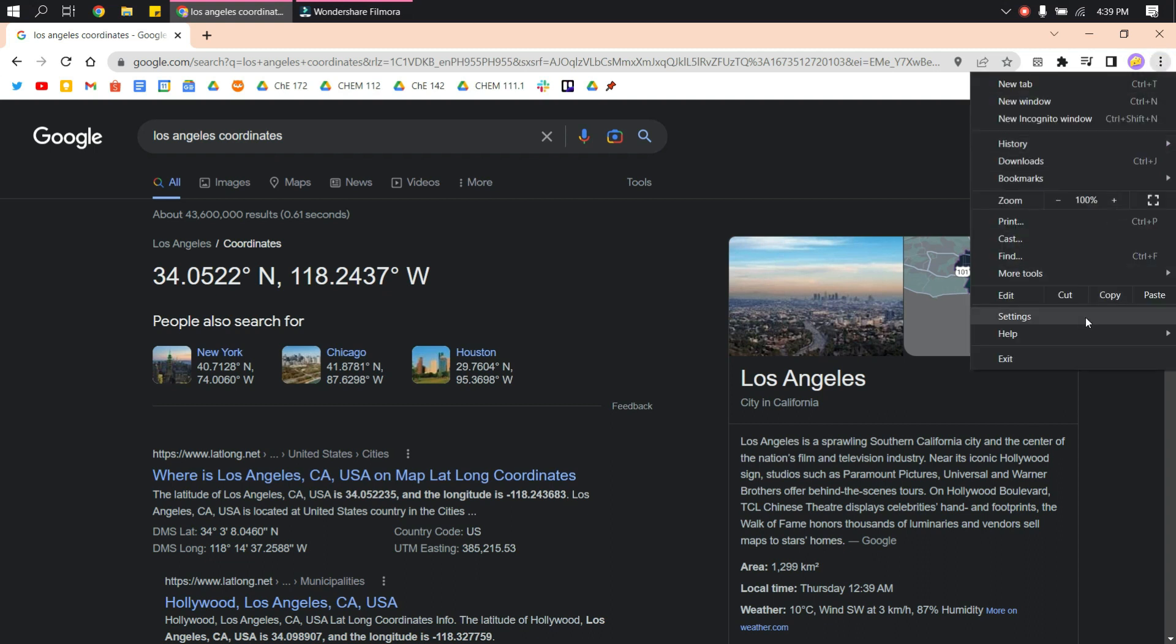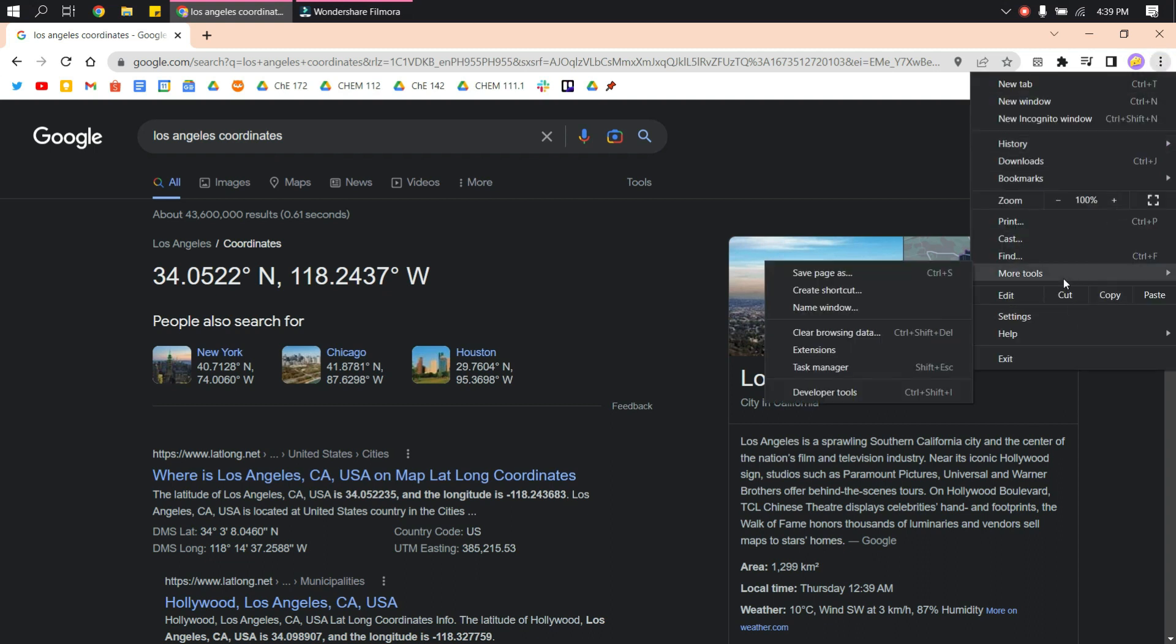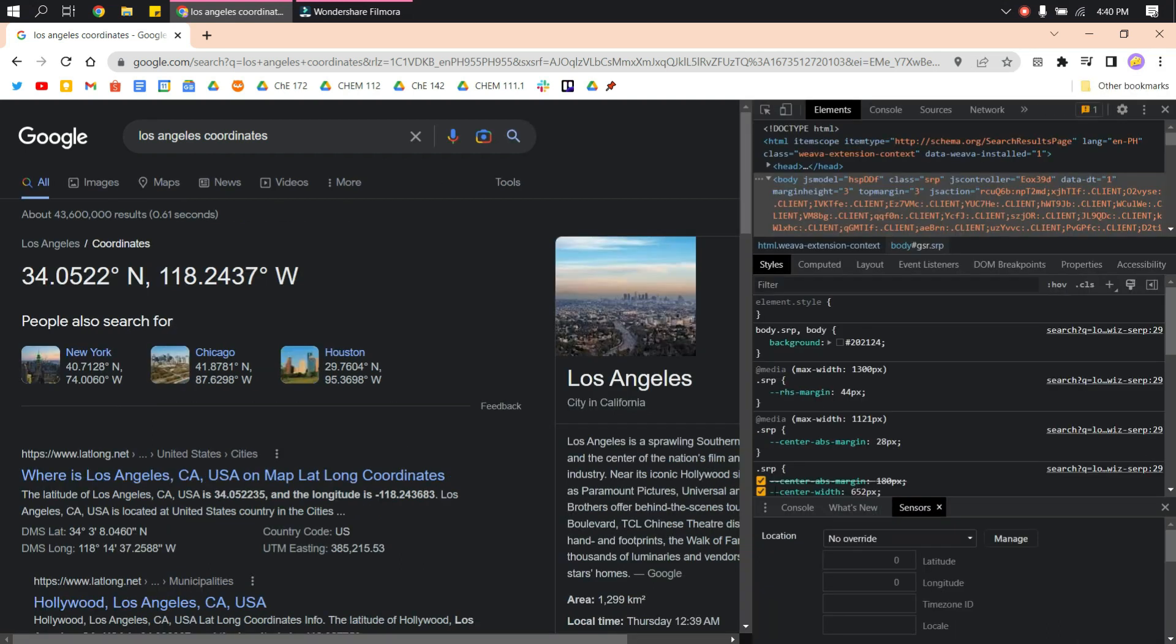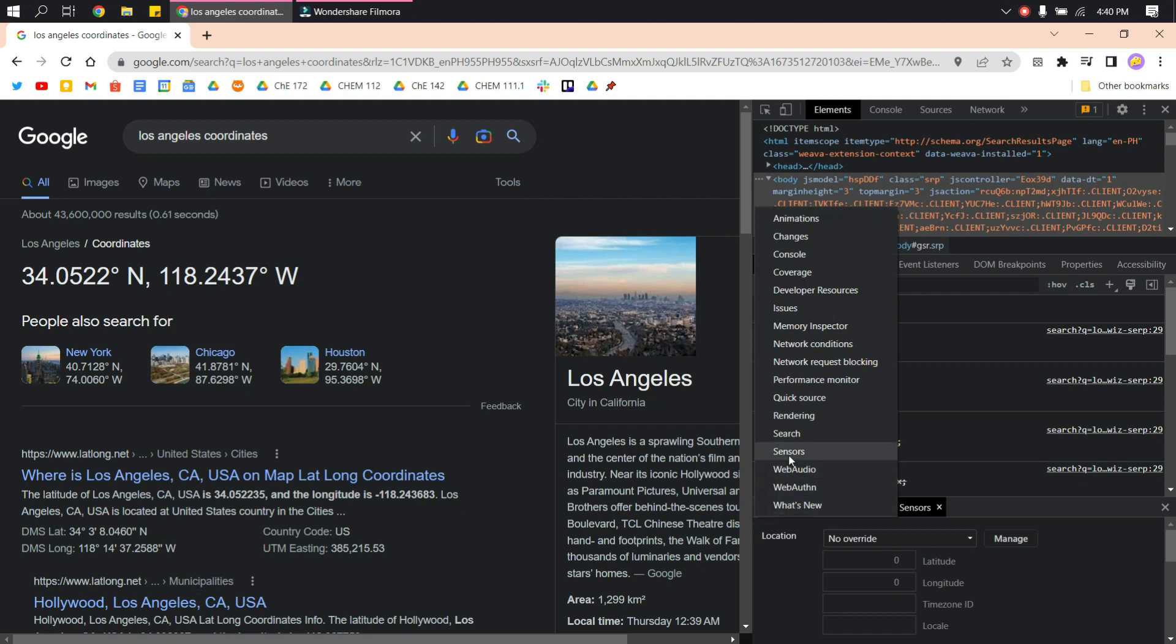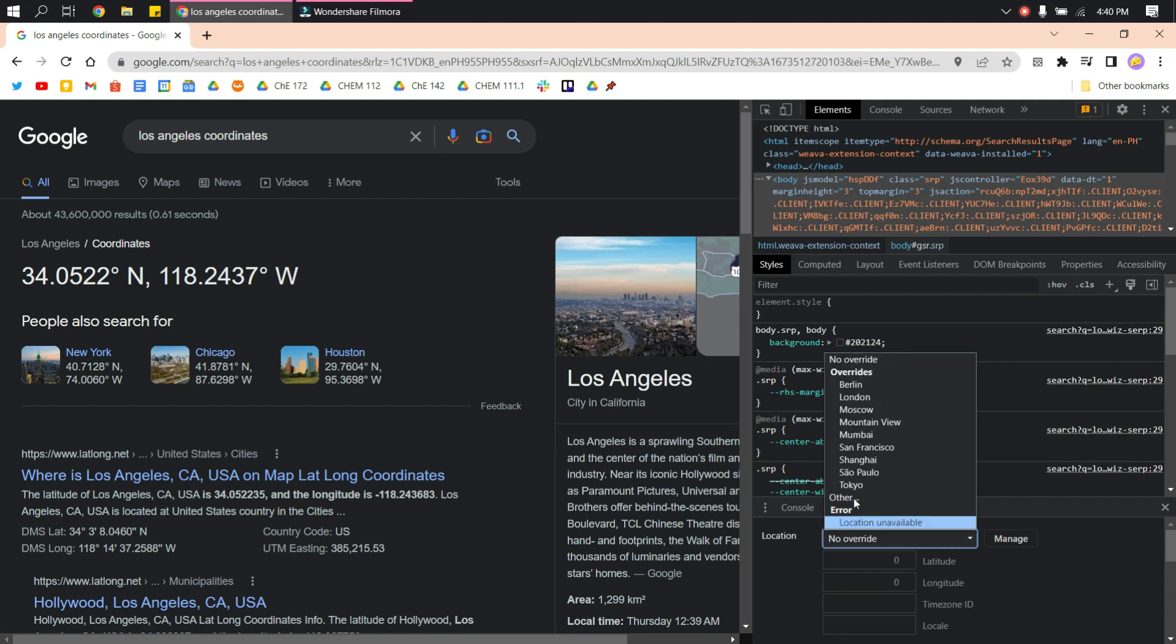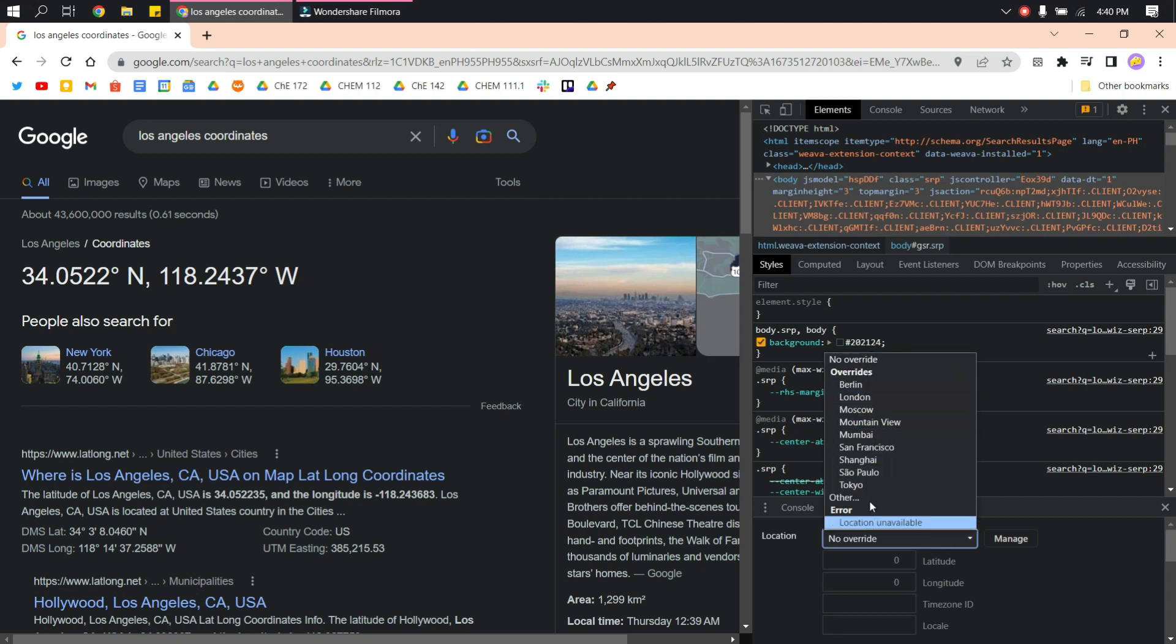Go to developer tools. Click this three-dot button again and then go to sensors. This will show up and you can choose the already available locations here.